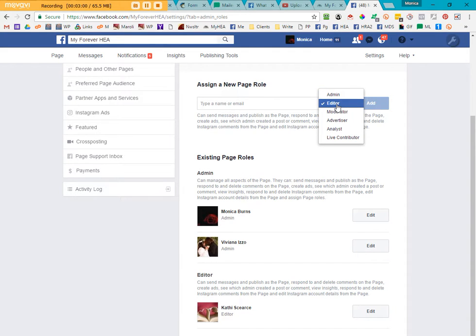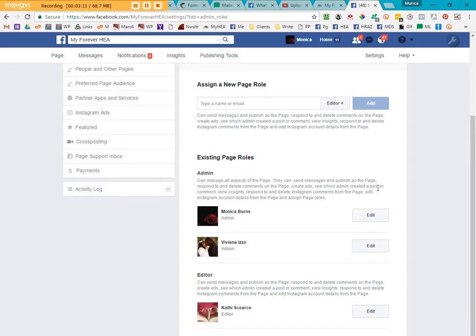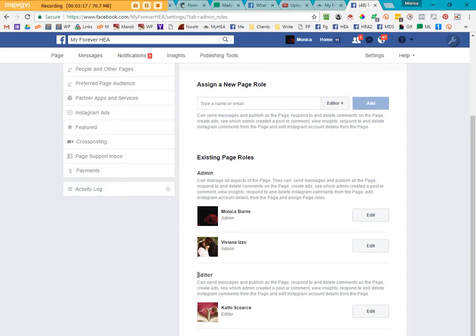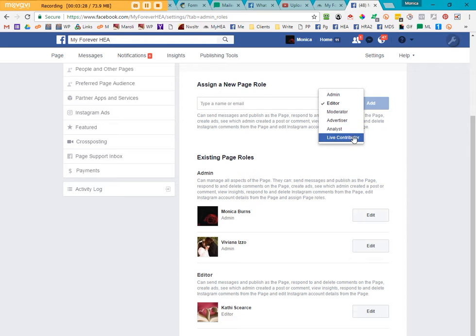The editor is going to be able to do almost everything the admin can do with the exception of doing any real damage. So the descriptions of what the individual can do are directly underneath, like in this area. So an editor can send messages and publish as the page, respond, delete comments, create ads, etc. There are other items here: